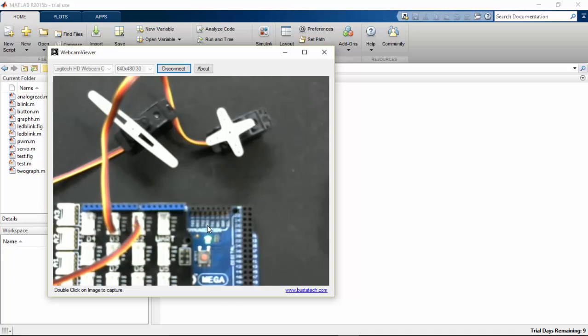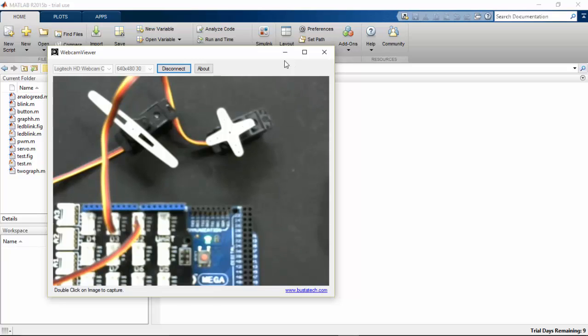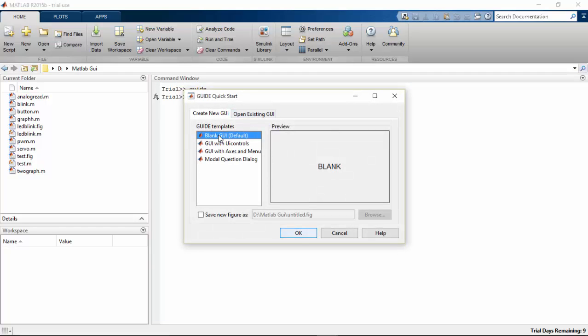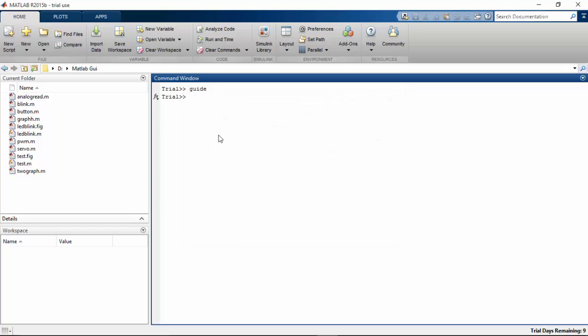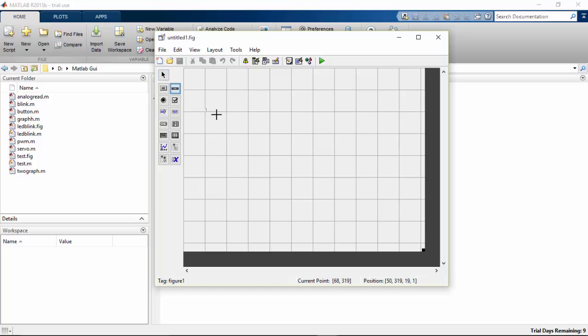If you are not connected to an external power supply, then this program will not work for you. Go and type 'guide', choose a blank guide, and I am going to use sliders for this. Two sliders to control my two servos.